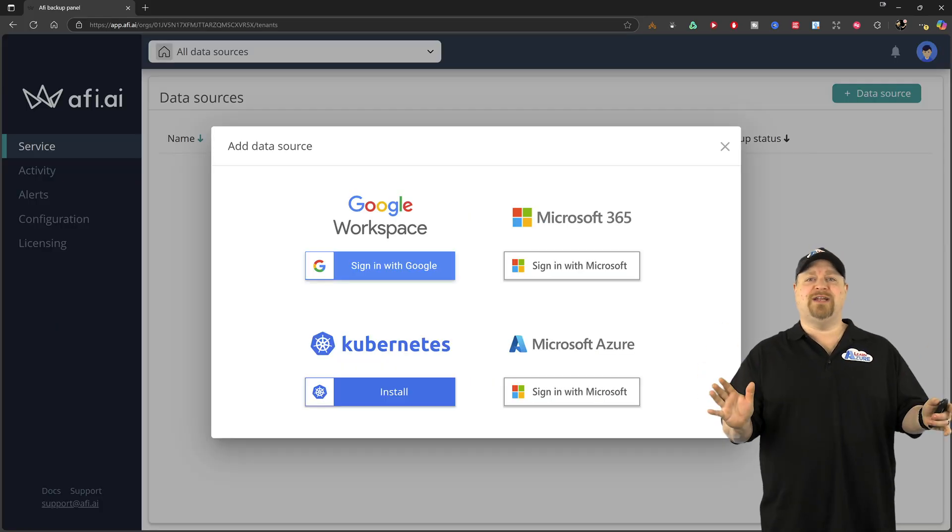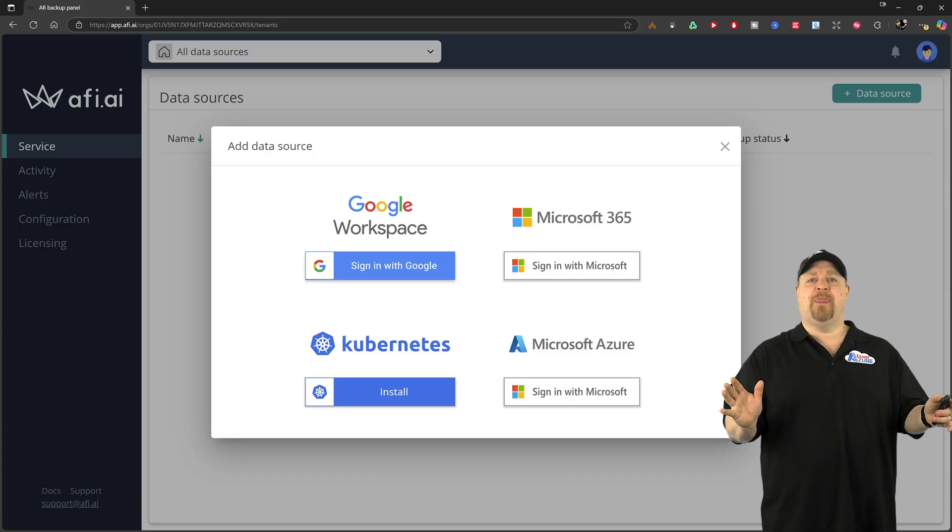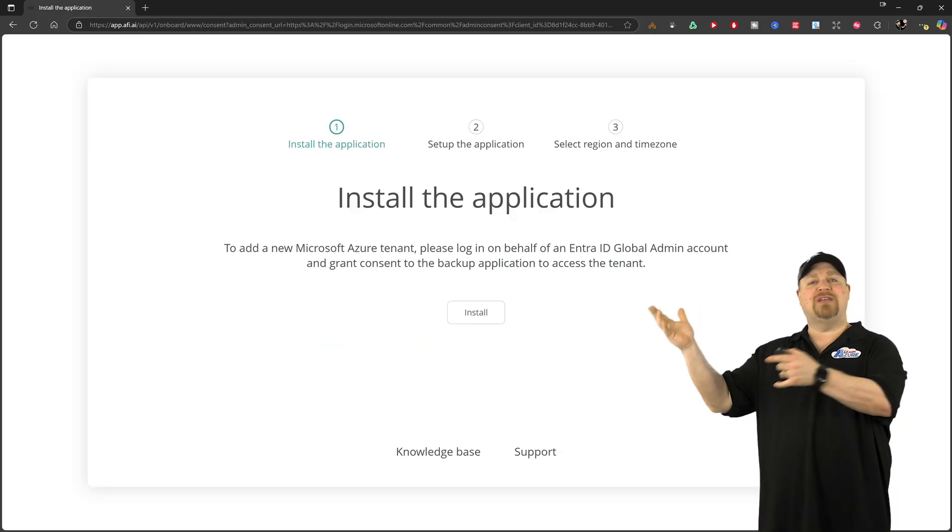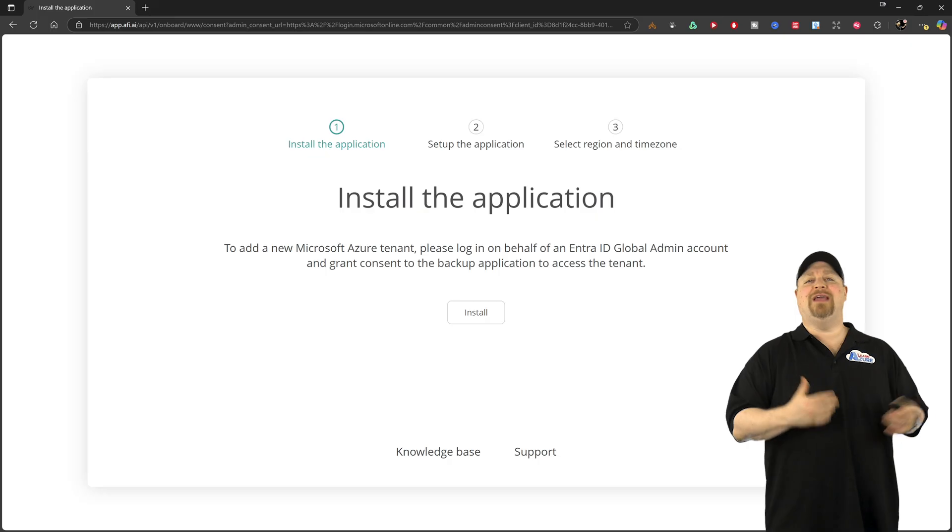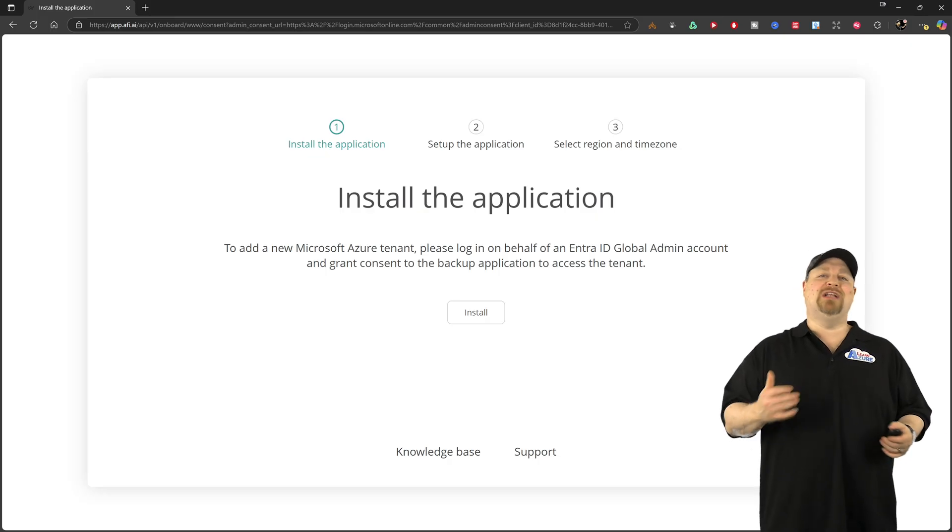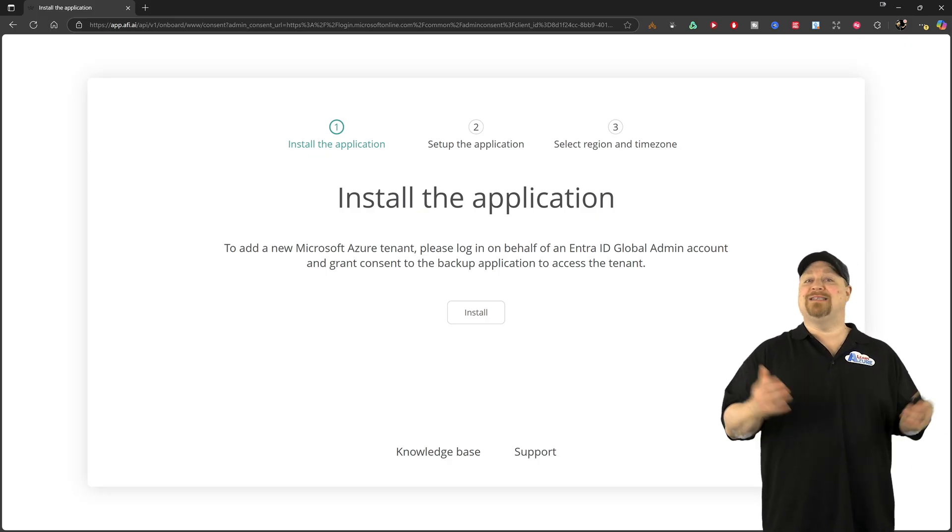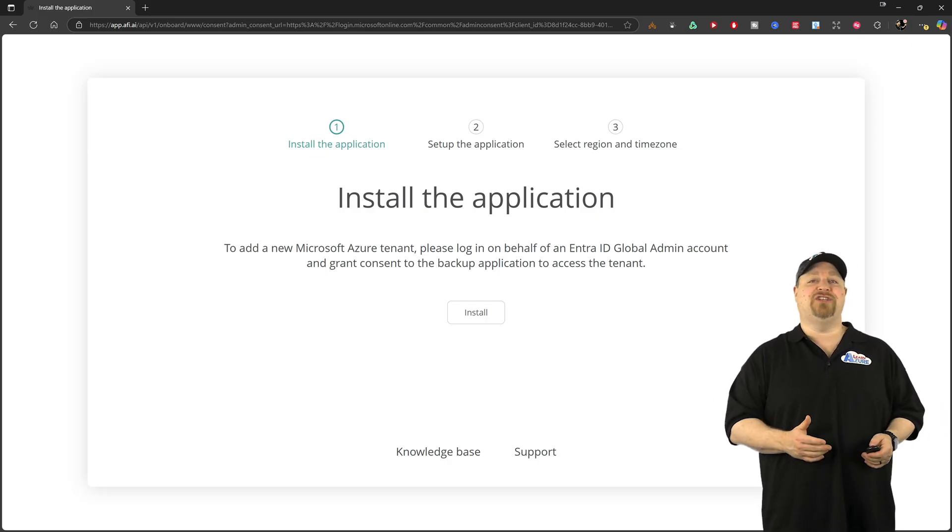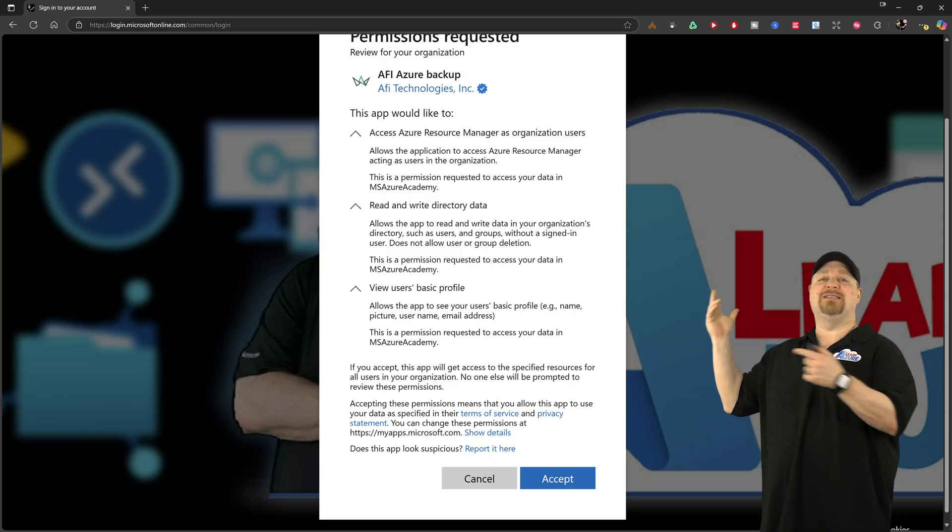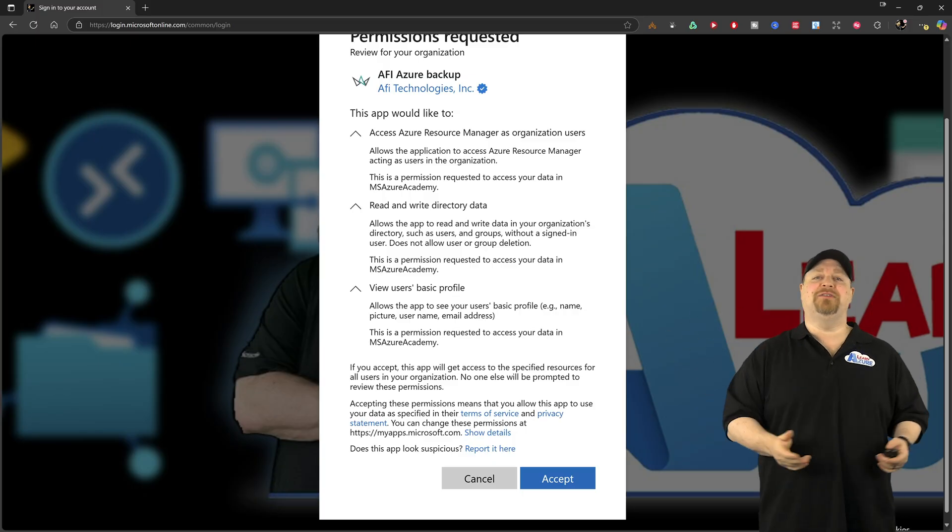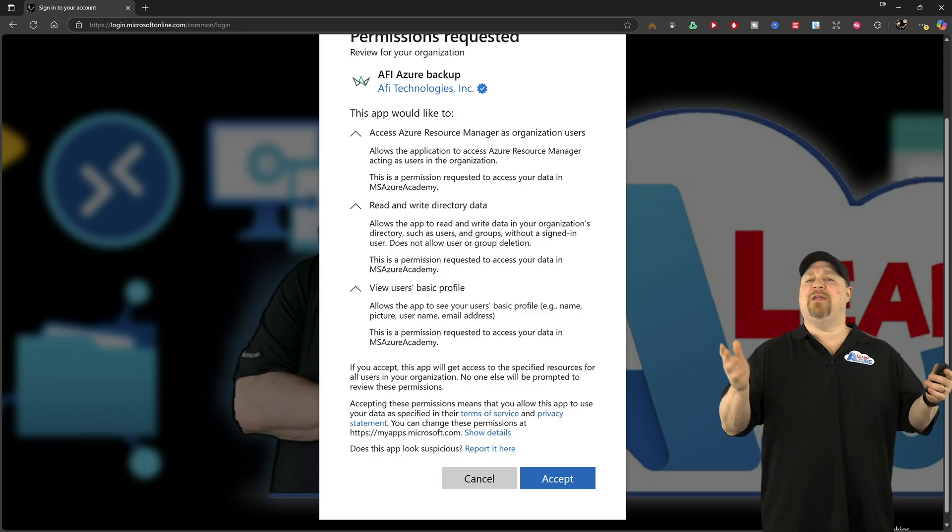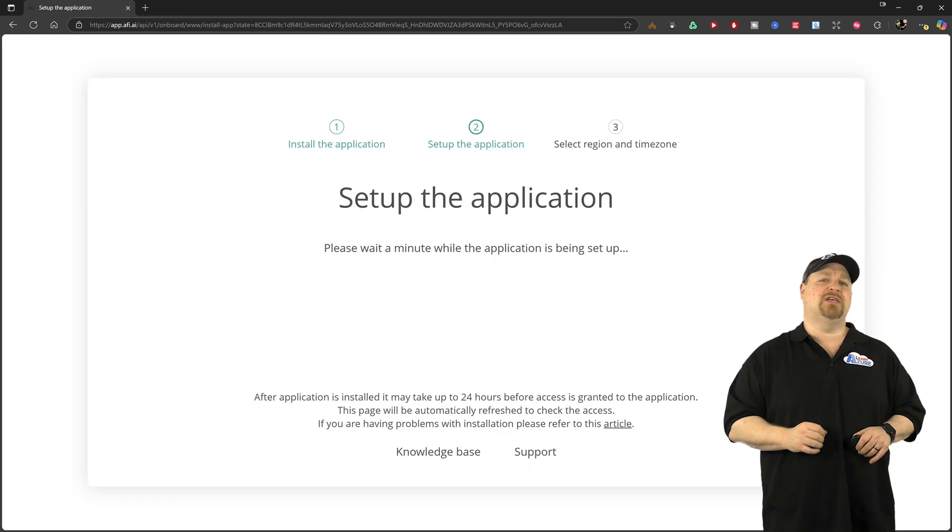Now you need your data source. And I'll pick Azure. And next we need to install the AFI backup app into your Entra tenant as an enterprise application. And that goes right along with this AFI technologies app. Click accept, and that'll be done in just a minute.